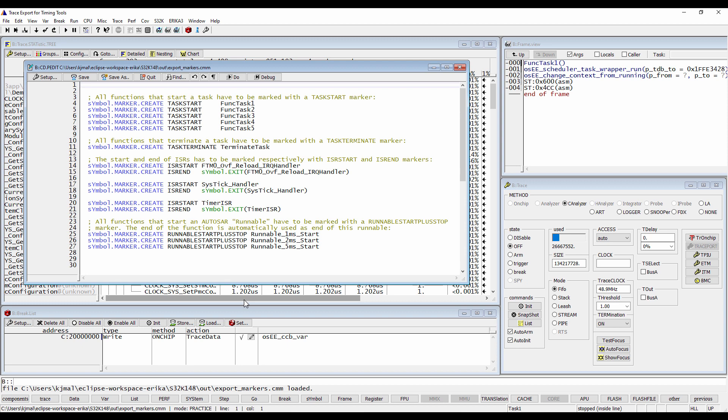ISR start and ISR end marks the end and start of an interrupt service routine. Moreover, all functions that start an Autosar runnable have to be marked with runnable start plus stop marker.